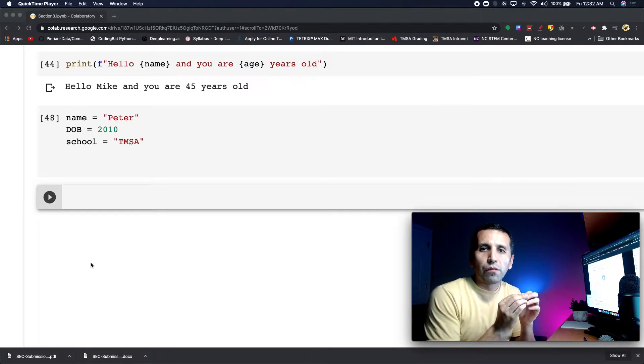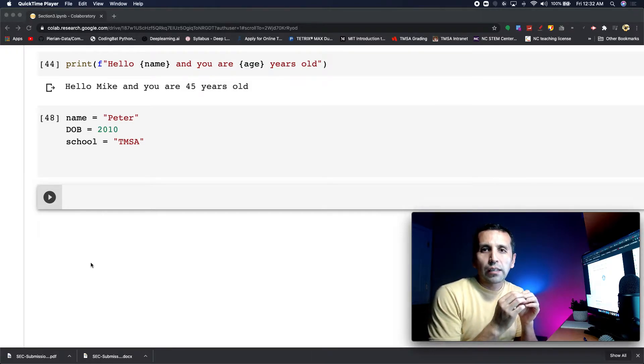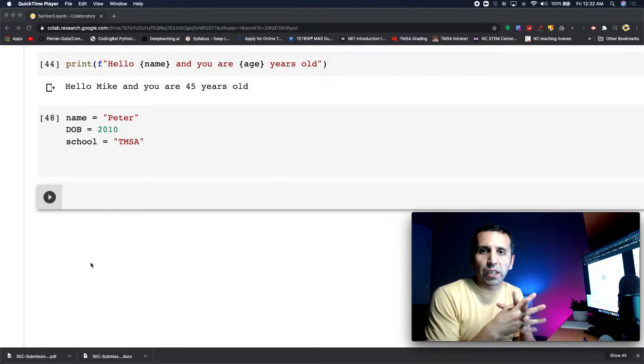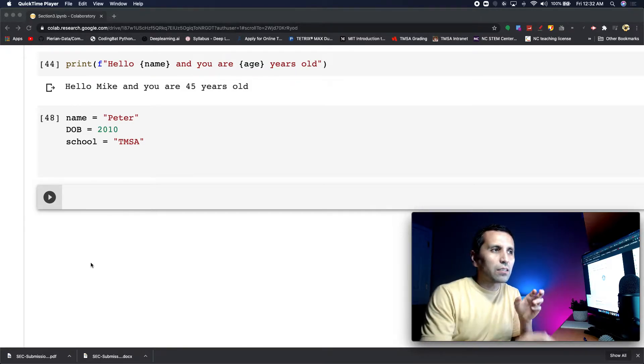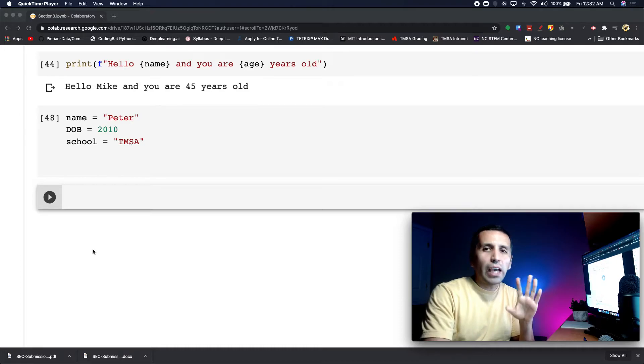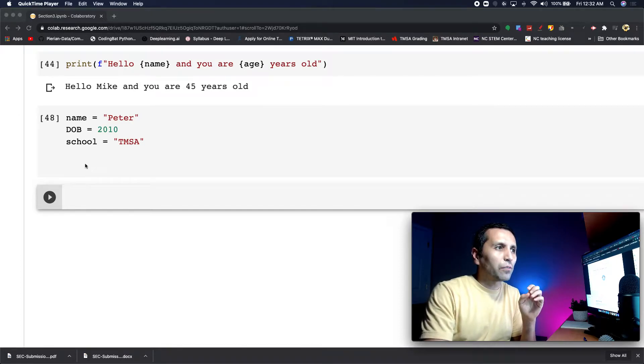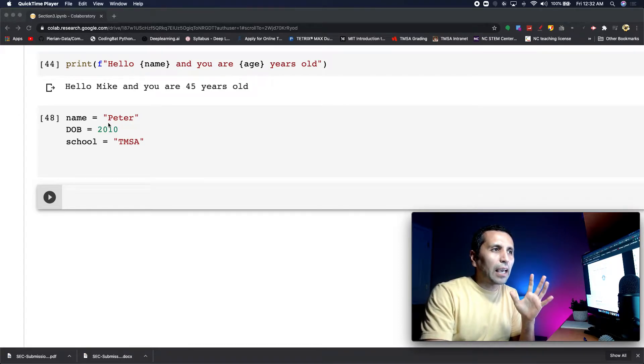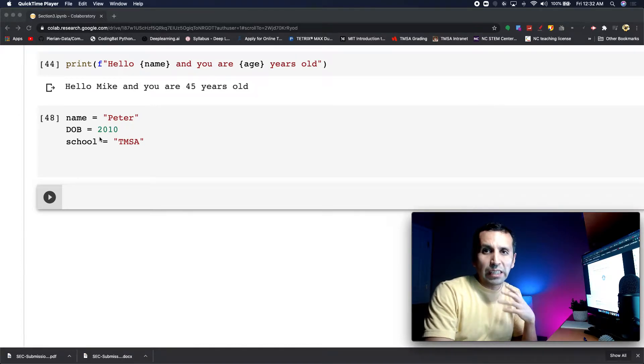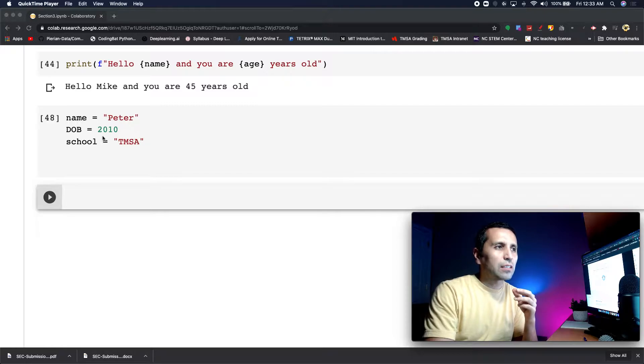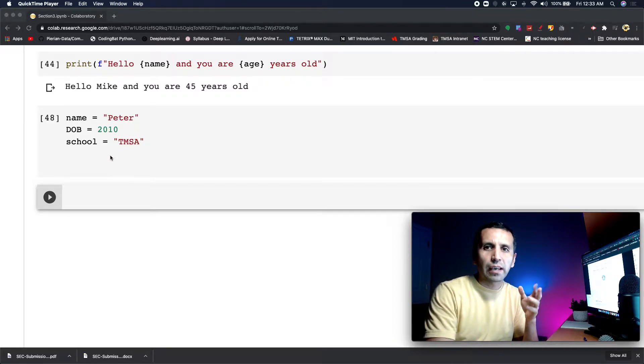This is another example of F-string formatting. We have three different variables: a name (Peter), year of birth (2010), and school (TMSA).